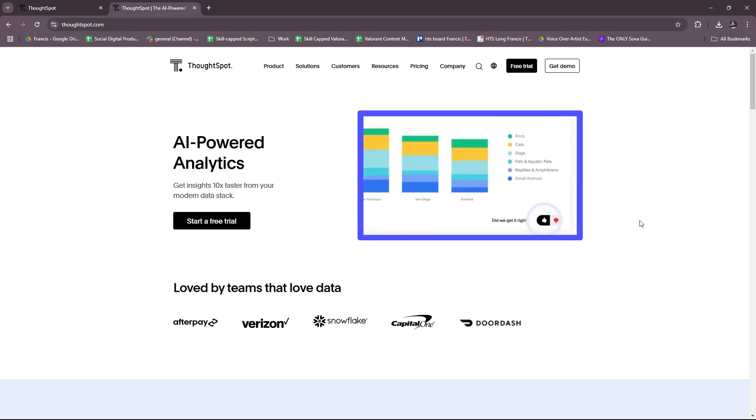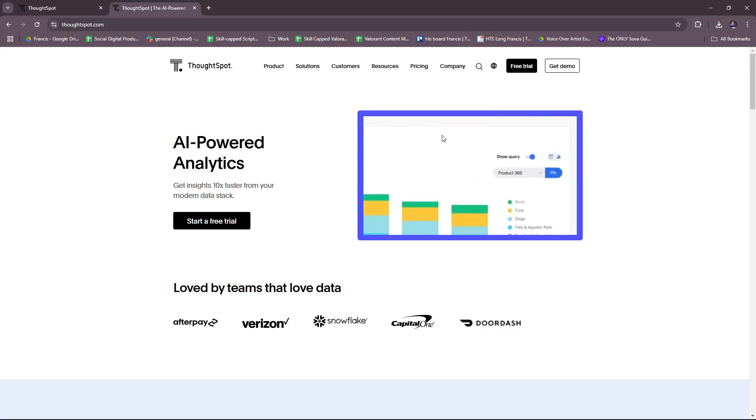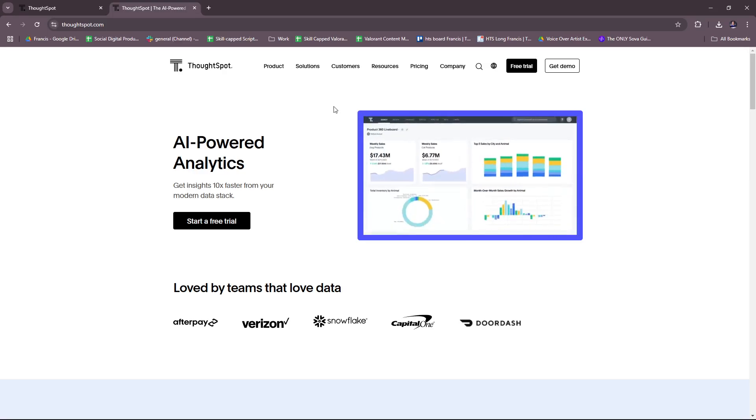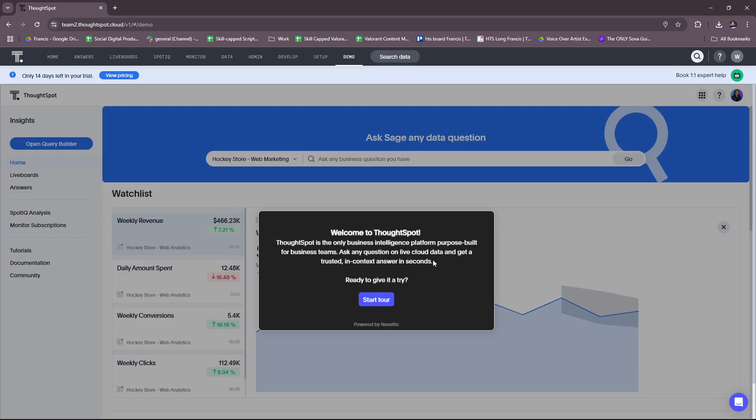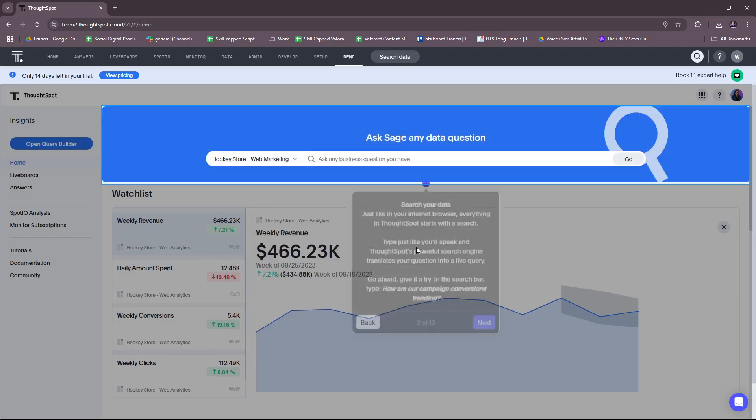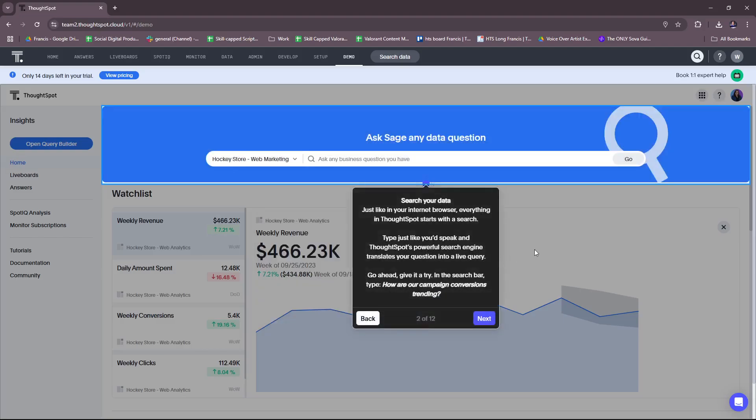So first up, after signing up for an account or your free trial, you will have this 14-day account. If you wish to extend that, of course, you're going to have to subscribe to their premium offers. But basically, we're going to just carry on with this guided demo. ThoughtSpot is the only business intelligence platform purpose-built for business teams. You can ask any questions on live cloud data and get a trusted in-context answer in seconds.